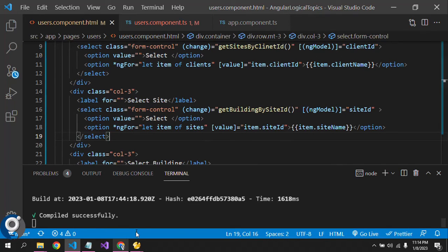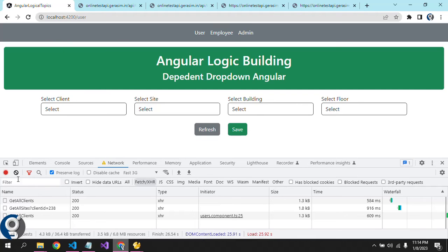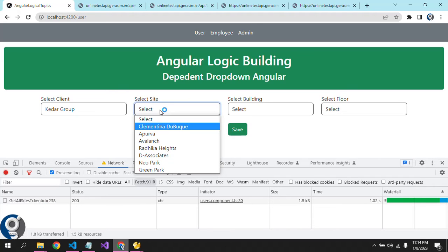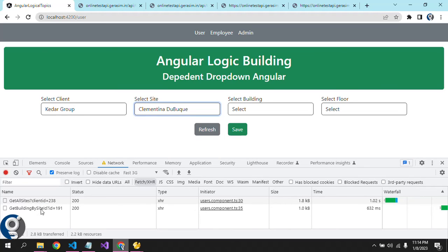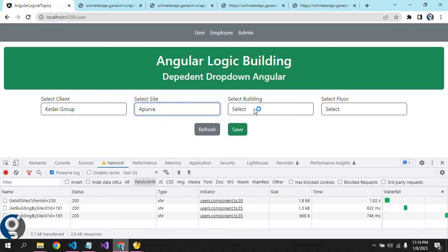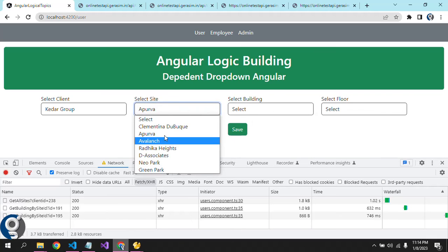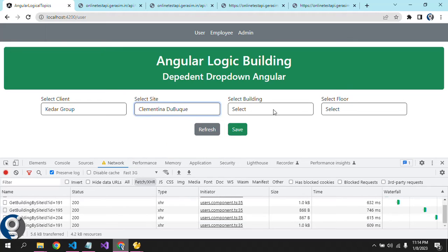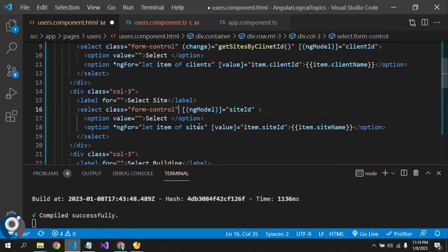We made a mistake — the change event for the building fetch was placed on the wrong element. It should be on the site drop-down. Once we change the client, one API call gets the sites. On change of site, we now have another API call which fetches the buildings. You can see this site has four or five buildings. Let's change to different sites — Accurva, Avalanche, Criteria — and they all return their respective buildings.